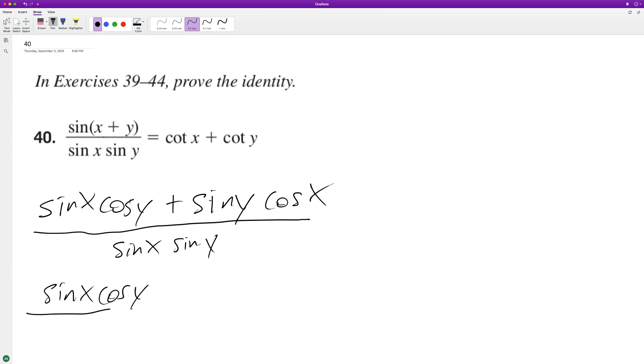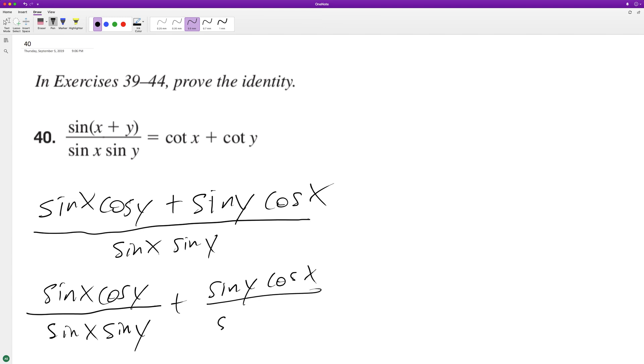...y over sine x sine y plus sine y cosine x over sine x sine y. So here the sine x cancels out, we get cosine y over sine y. And then here the sine y's cancel out, we...